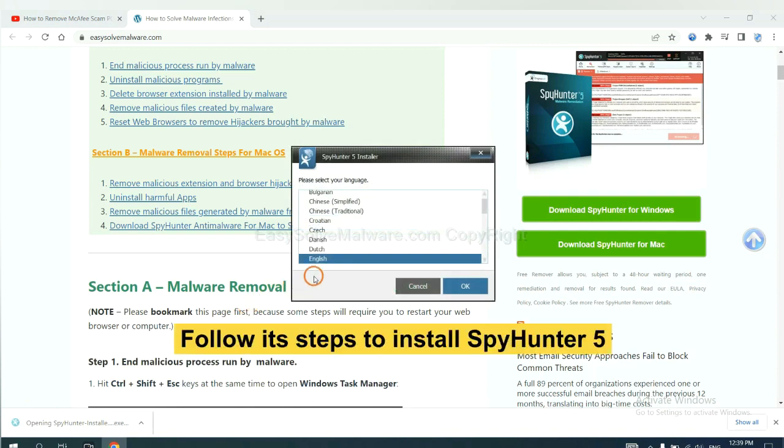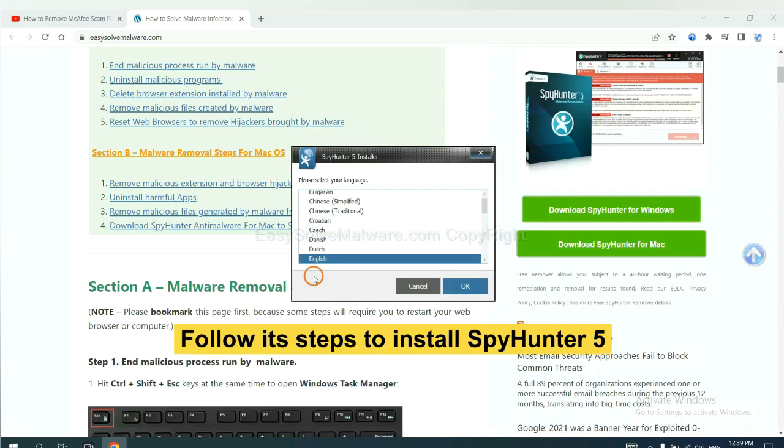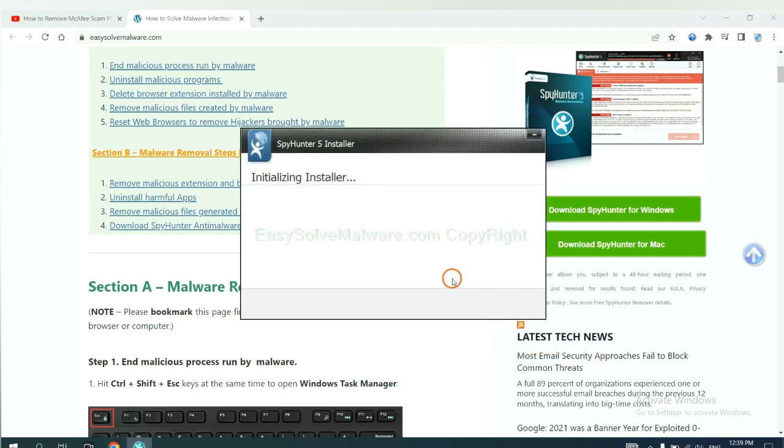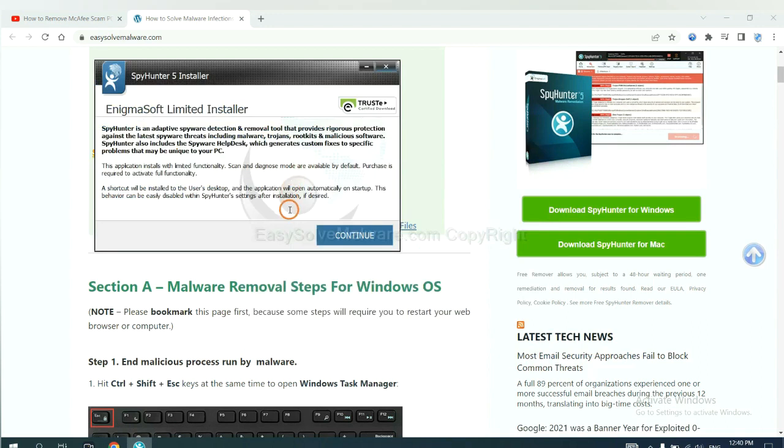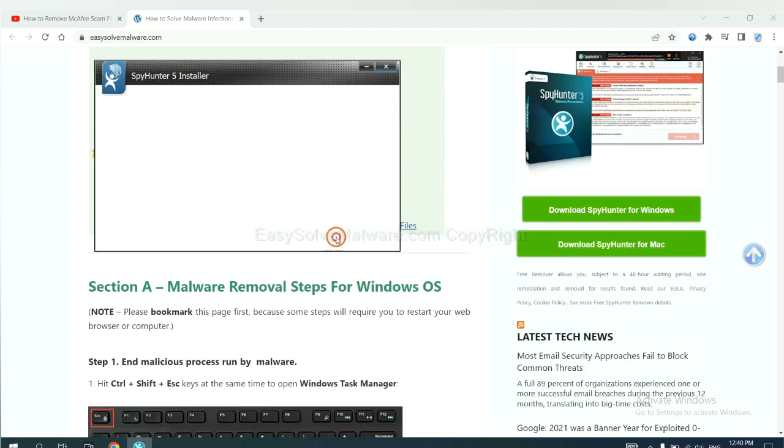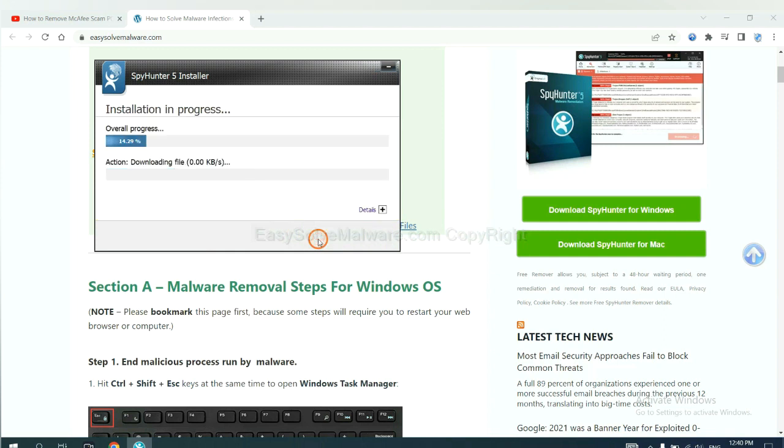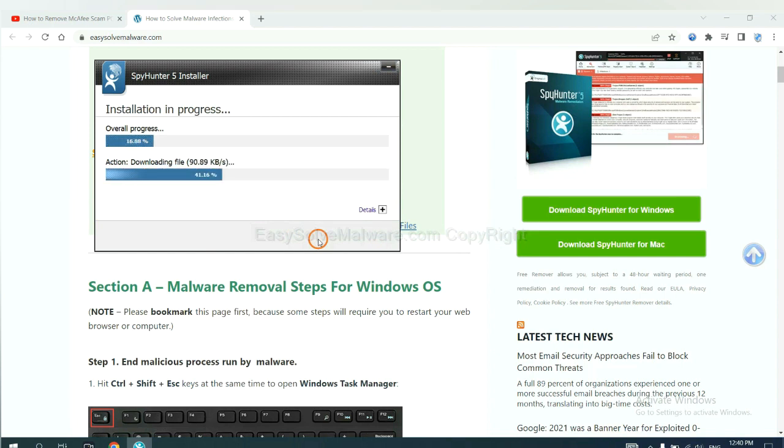Now you need to follow these steps to install SpyHunter 5. Select language, continue, and accept and install. Just wait about one or two minutes.